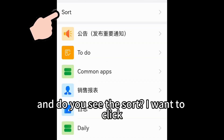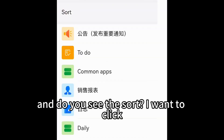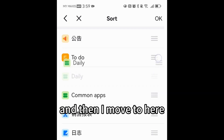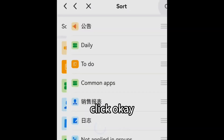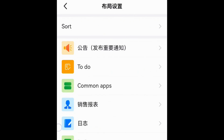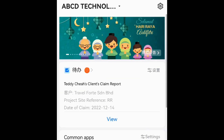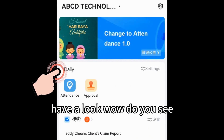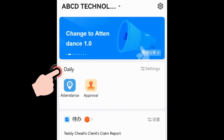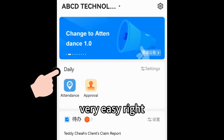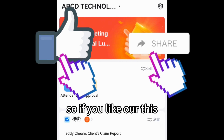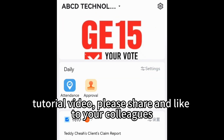Do you see the sort option? One click, then I move it to the top and click OK. Coming back to the main page — wow, do you see? Very easy, right!